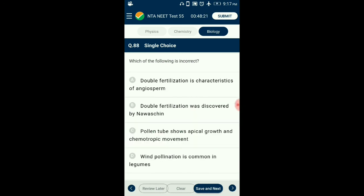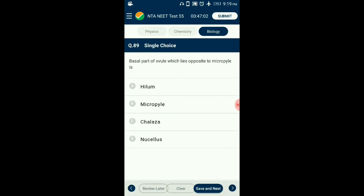Question number 88. Which of the following is incorrect? Double fertilization is characteristic of angiosperms and was discovered by Nawaschin in Lilium and Fritillaria. Double fertilization includes syngamy and triple fusion. Pollen tube shows apical growth and chemotropic movement controlled by the filiform apparatus of synergid. Wind pollination is quite common in grasses. In legumes, flowers have vexillary aestivation and show self-pollination. So the answer is option D: wind pollination is common in legumes — that is the incorrect statement.